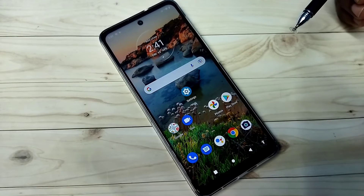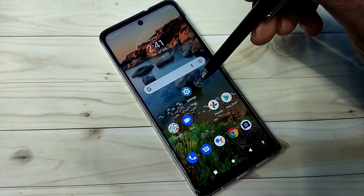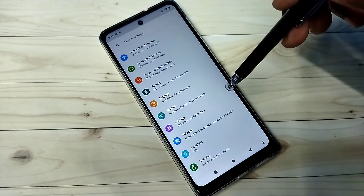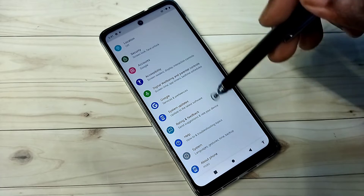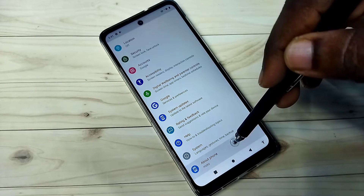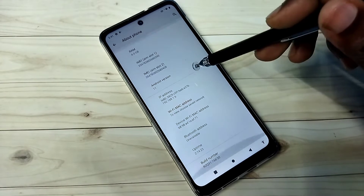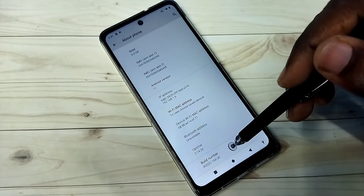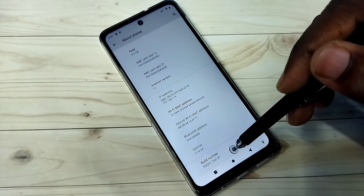Hi friends, this video shows how to enable developer options. Open Settings, tap on the Settings icon, then go down and select About Phone. Then go down and select Build Number.